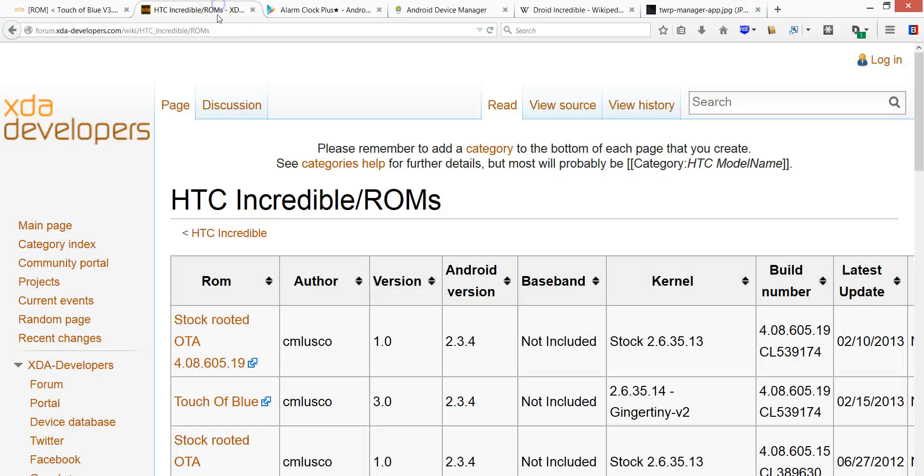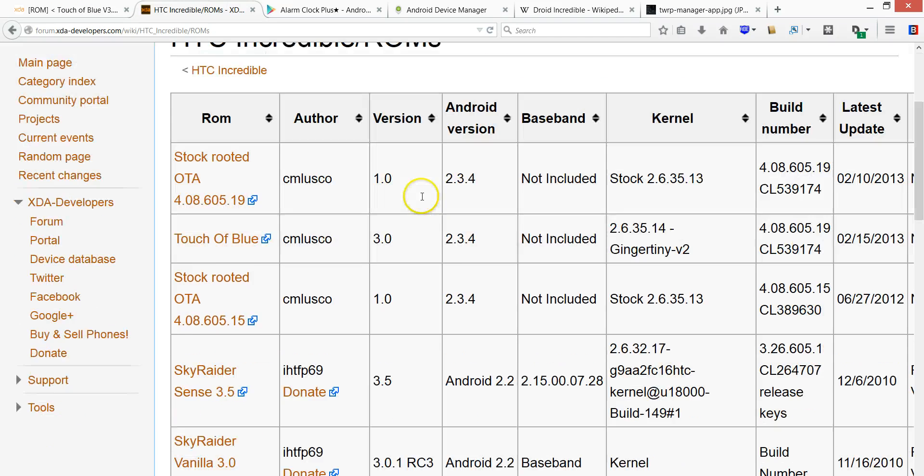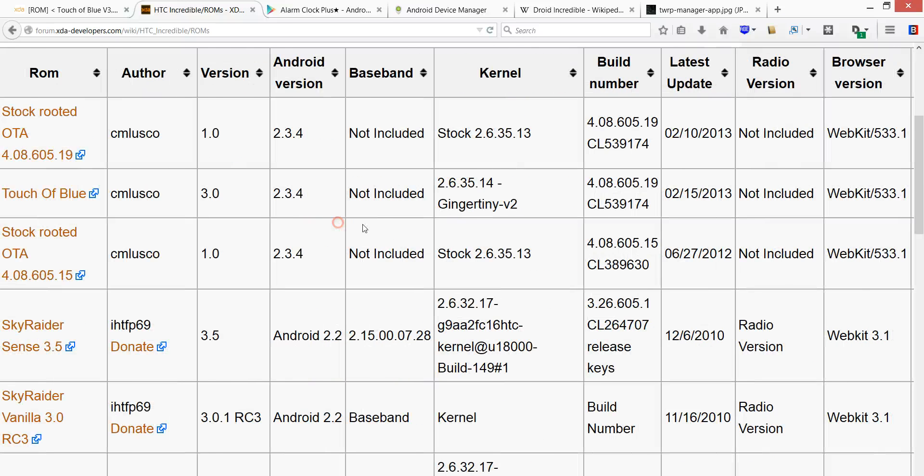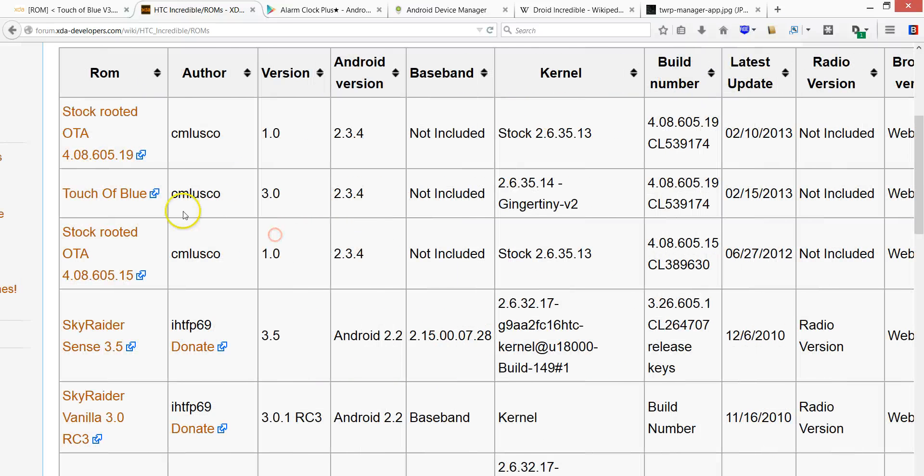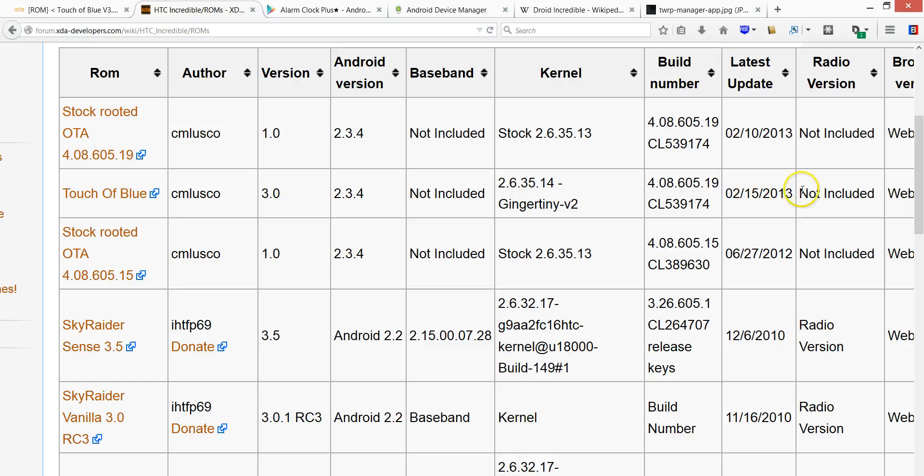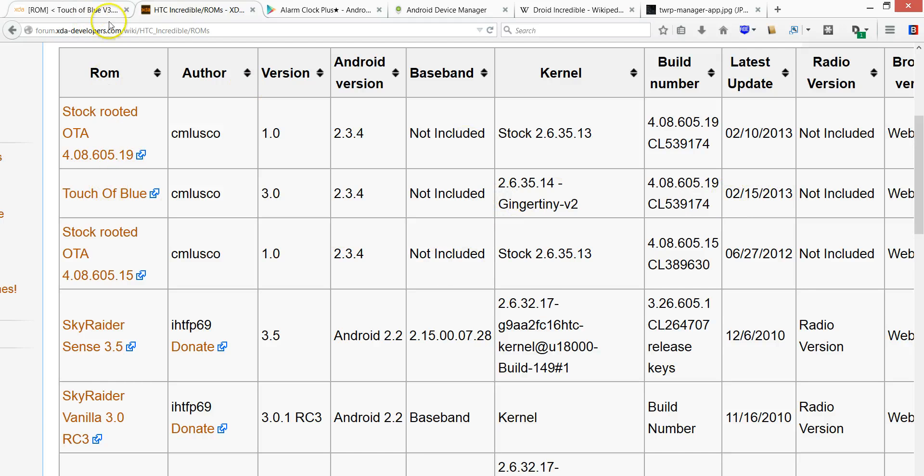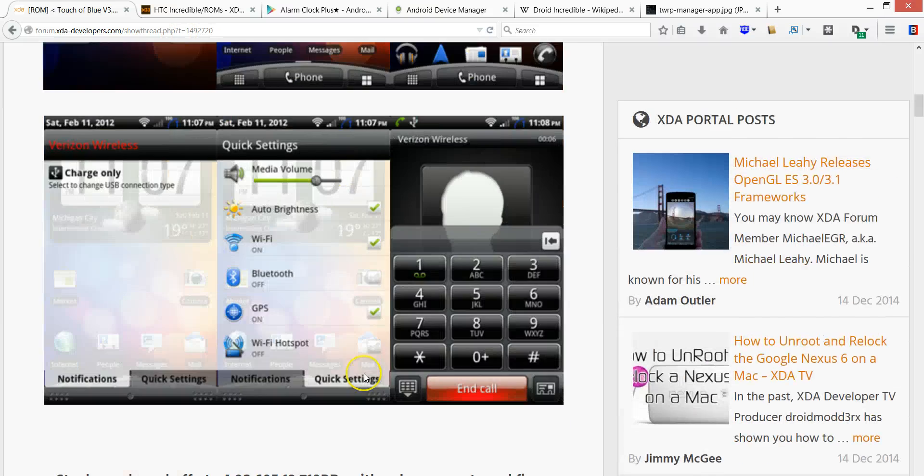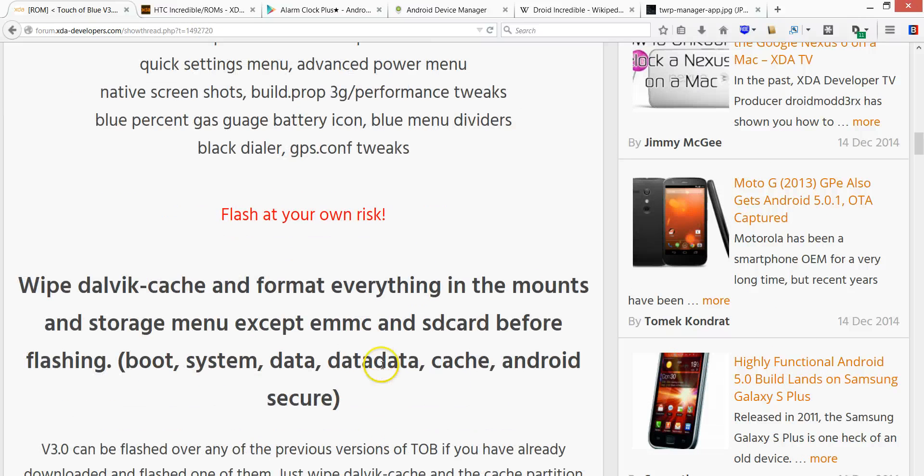For ROMs, there's lots of ROMs out there. Here's an example of HTC Incredible ROMs. The one that I have is Touch of Blue because it's been updated recently, relatively recently, but select the one you want. You probably want the recent install. You can also read reviews on them and such. Here's the Touch of Blue. That's where you can find it. Just Google it. It's pretty good.